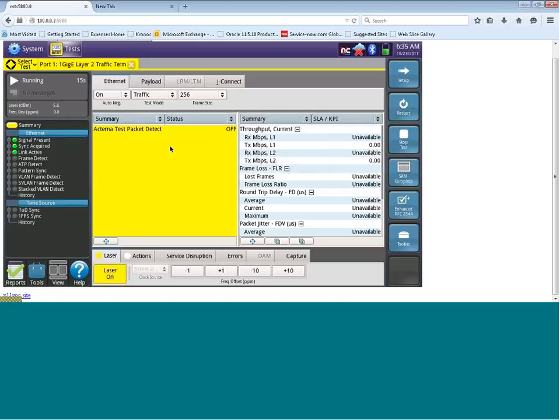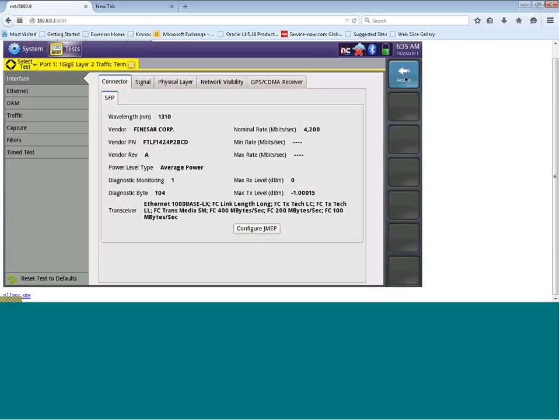The next step is we need to configure a destination MAC address. To do that, let's click on the setup button. Once we click on the setup button, you'll see that the first tab we're in is interface. And within that, we can see information on our connector. In this case, it is an SFP.